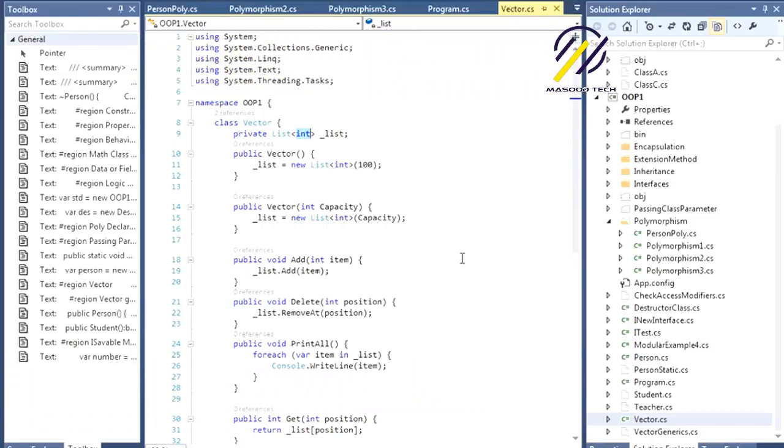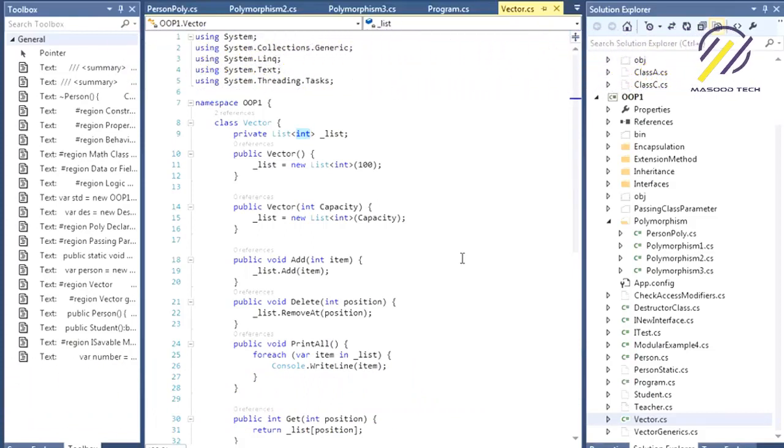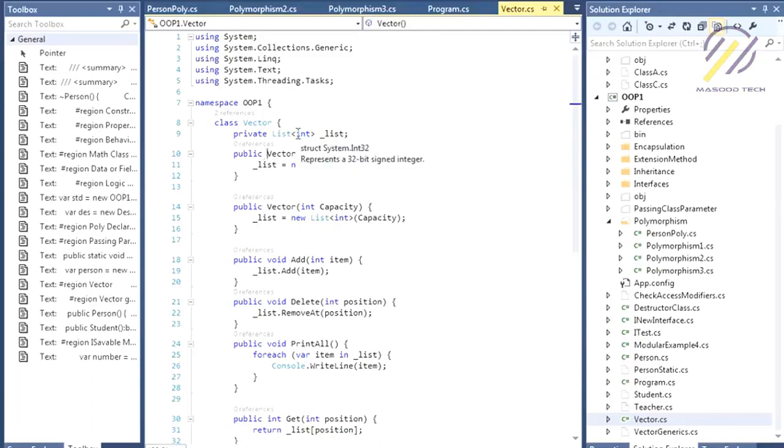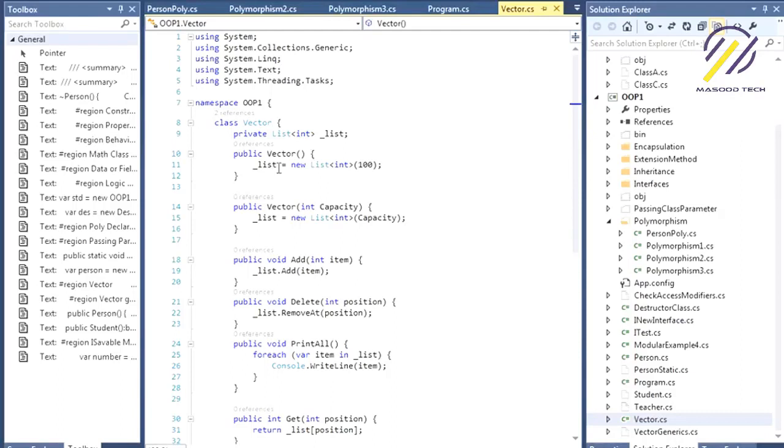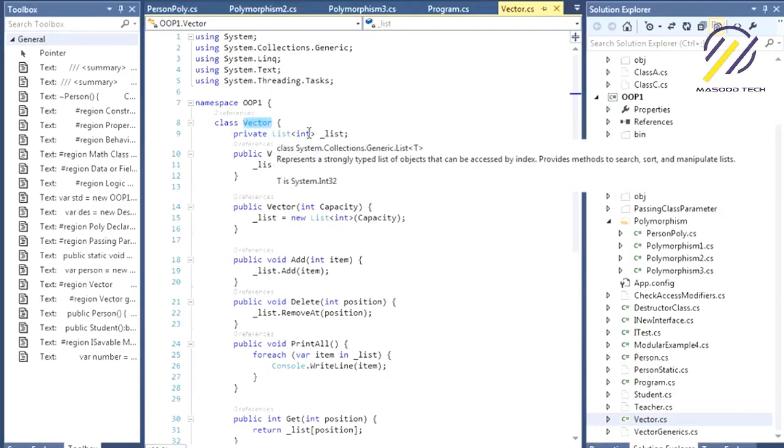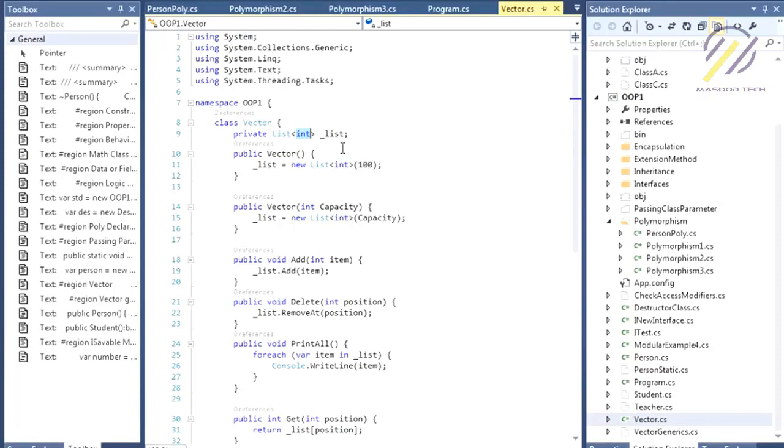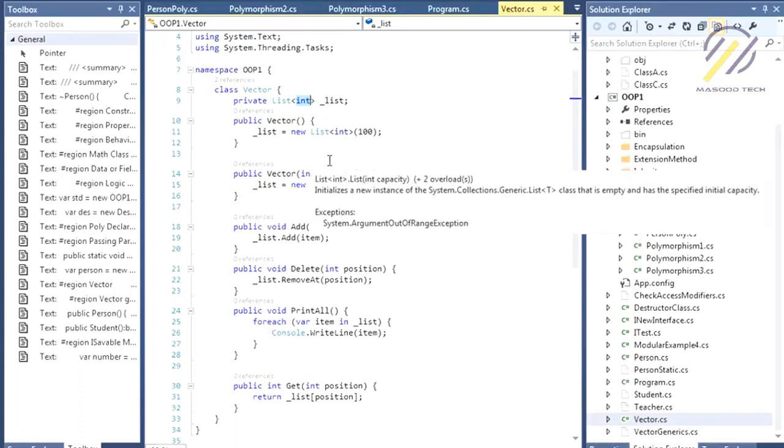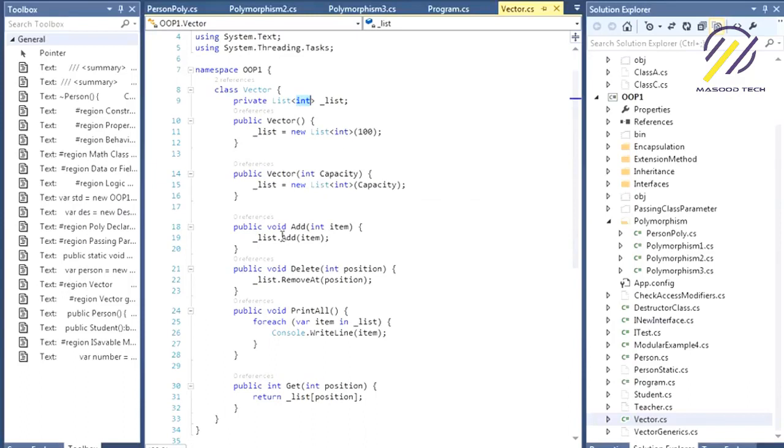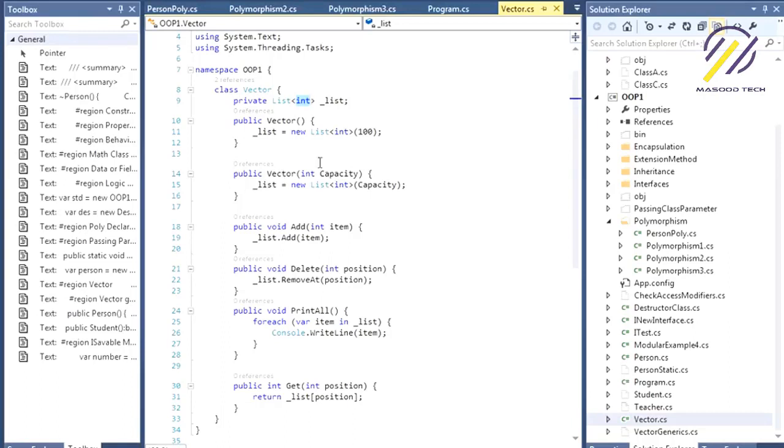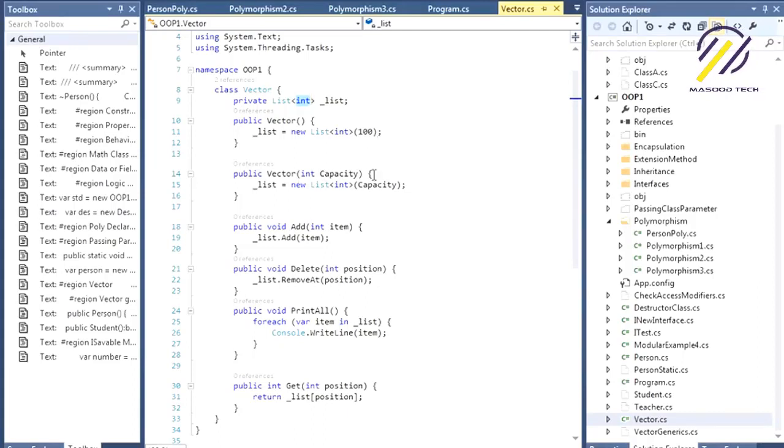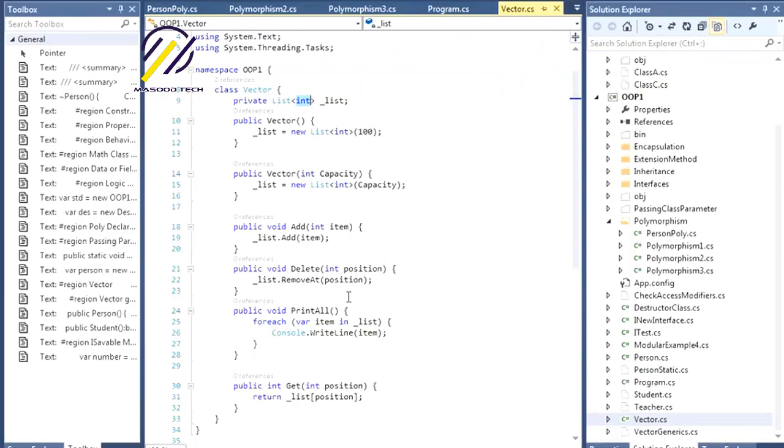The thing you put into the angle brackets is the data type. The object or class will look like that. Here I have the list or vector only for integers. Whenever I create this vector, I can only add integer numbers to the list. I have the add function, and in the constructor I set capacity to 100. You can change it by explicitly saying the capacity in the constructor.